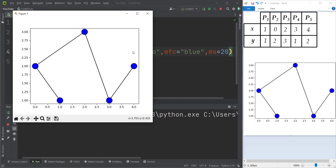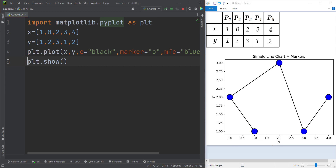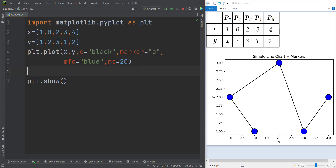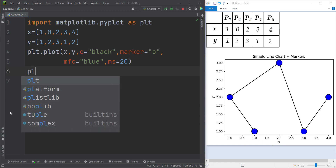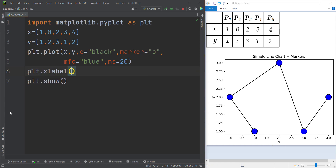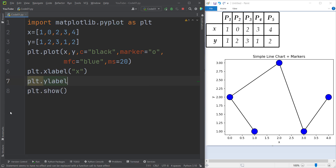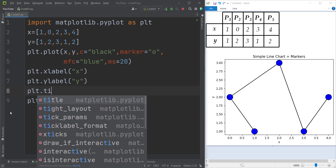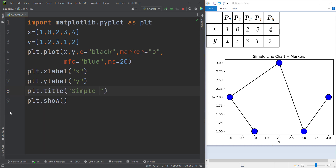Now suppose that you want to add x and y labels and also a title. Let's press enter here to see all the lines. In order to add the label for the x-axis we simply type `plt.xlabel()`, and the label we want to choose is for example `x`. The y label is going to be `y`, and the title is going to be `Simple Line Chart + Markers`.